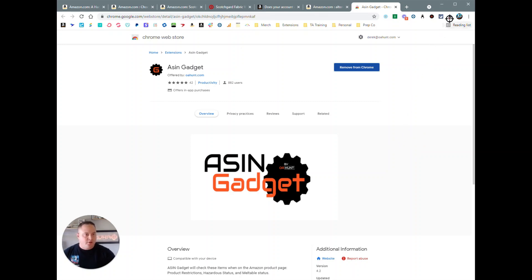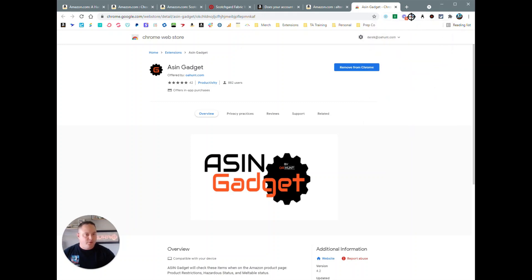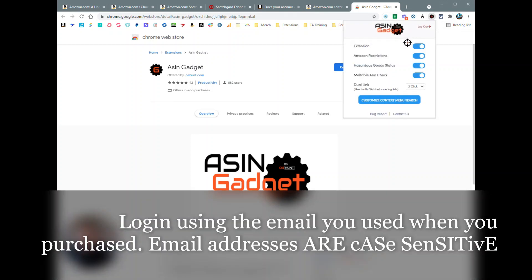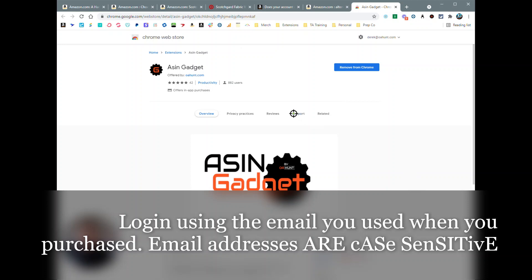After you purchase and install the Chrome extension, you're going to want to come up to your extensions tab and make sure that you have it pinned. When you have it pinned, that will put it up here on your extensions bar, and then from there you can go ahead and log in.